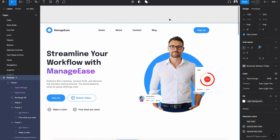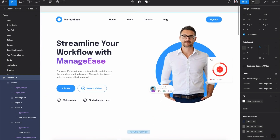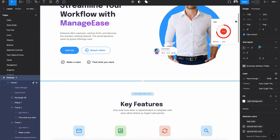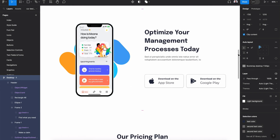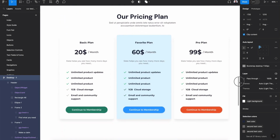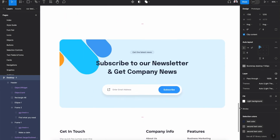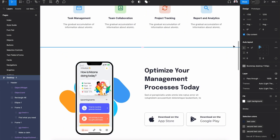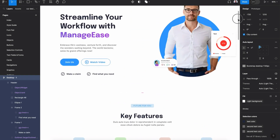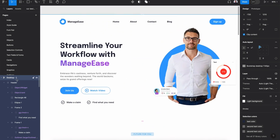Hi everyone and welcome to this tutorial. In today's video I'm going to show you how to design this landing page using Figma and Master UI Design System.